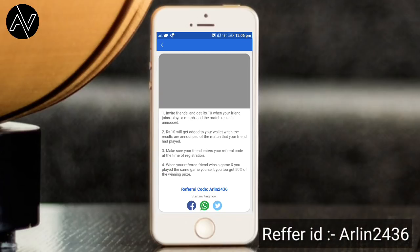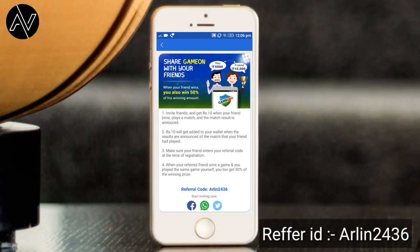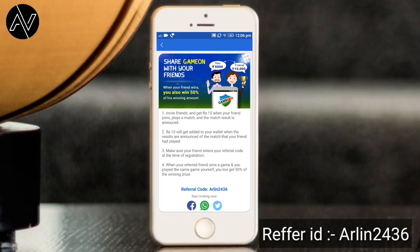Now, you can see on the screen. The reference code is Arlin 2436 — that is A capital, and then 2436. You can enter this code in the app.